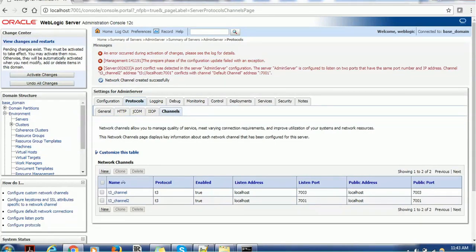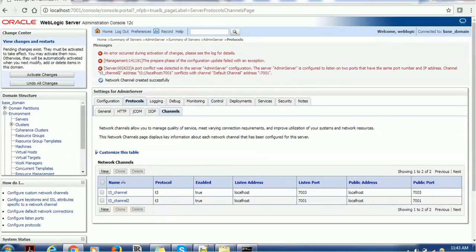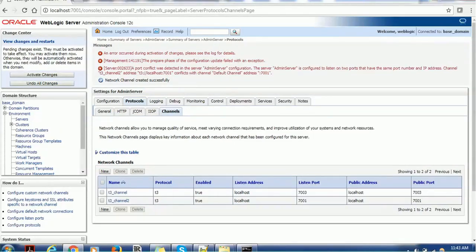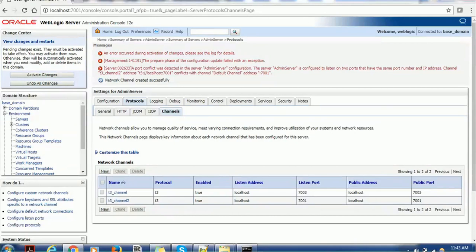Port conflict was detected in server admin server configuration. The server admin server is configured to listen on two ports that have same port number and IP address, channel 2, and this is the address, conflict with the address 7001, that is default channel. So make sure you are using appropriate port.